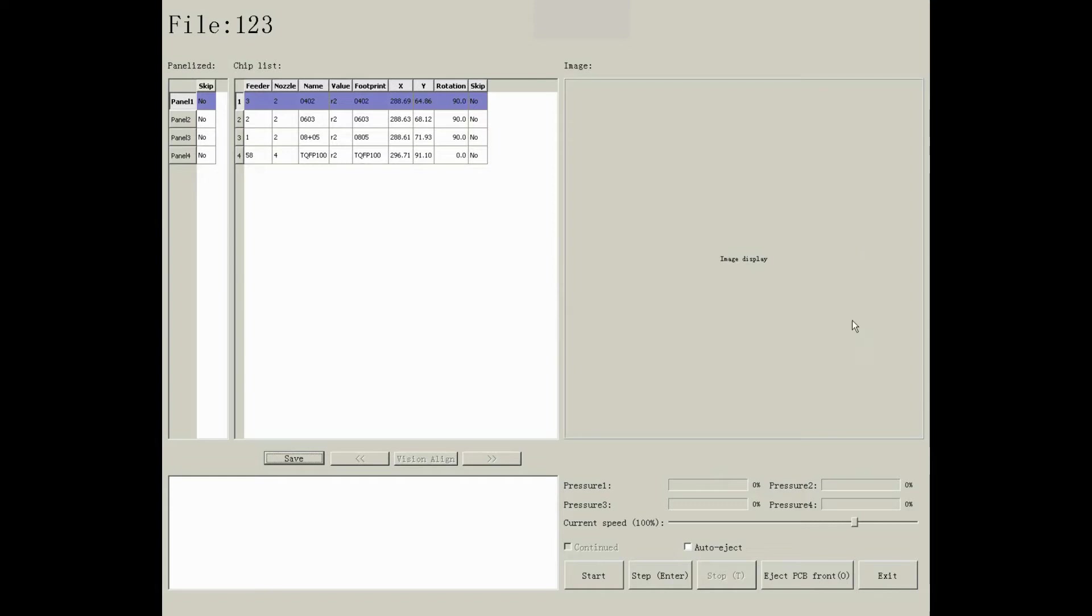The real-time mounting will be shown on the right side. And you can see the current pressure of the nozzle, speed of each component will be shown accordingly. If you tick auto-eject, PCB will be ejected automatically once finished the mounting.